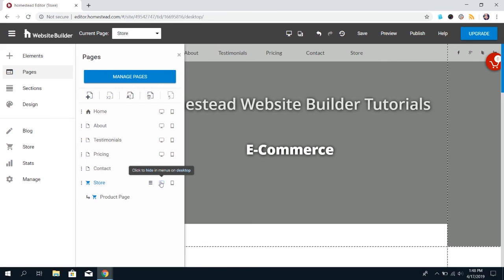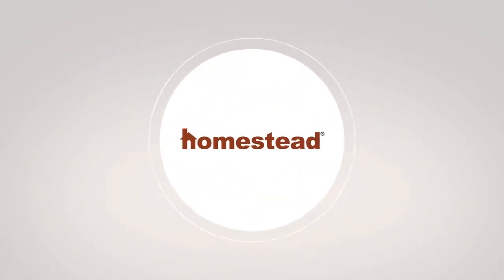So, that's it for how to add the store to your website. In further videos, we'll go ahead and show you how to add products, how to change the settings, and a couple more options. See you next time. Bye.